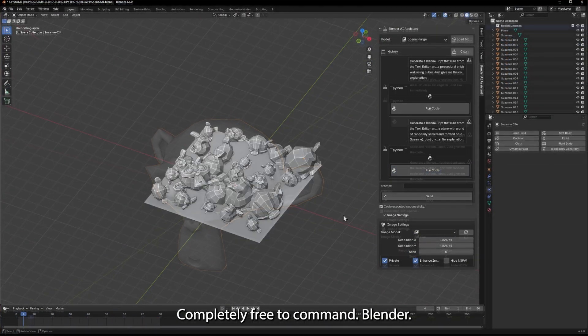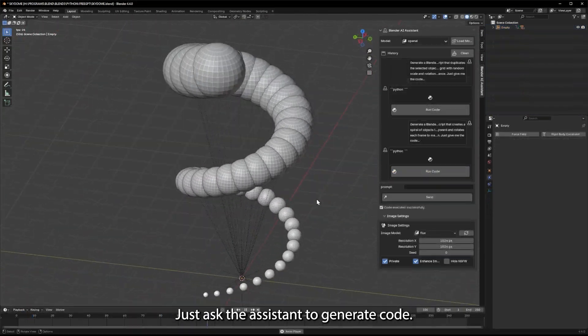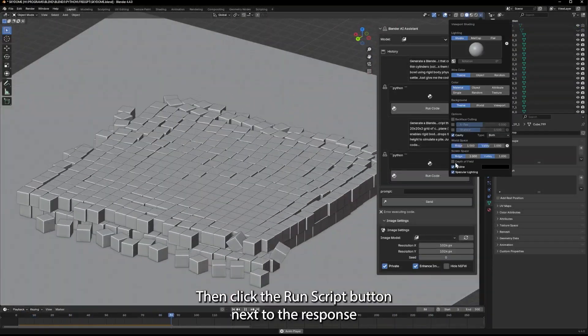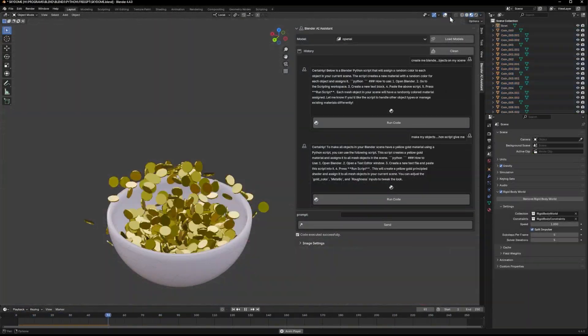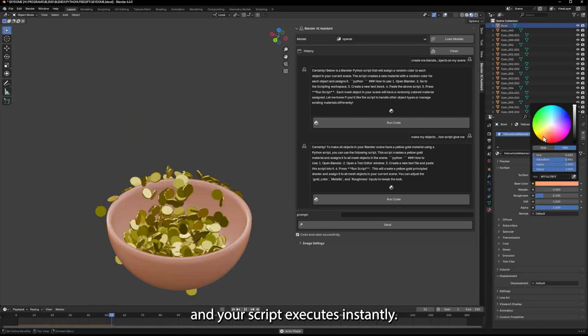To command Blender, just ask the Assistant to generate code. Then click the Run Script button next to the response, and your script executes instantly.